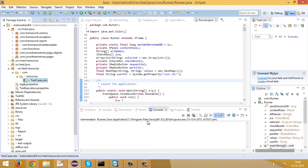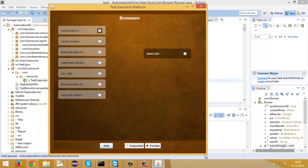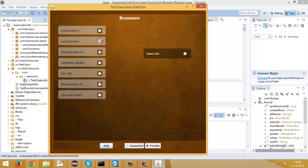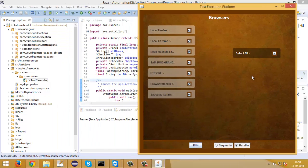Now I will run a test script on all the browsers. You can see this user interface where I have configured checkboxes for the browsers I want my tests to run on. I have configured local and node machines' Firefox and Chrome browsers, Android device Chrome browsers, SauceLabs Safari browser, and BrowserStack IE browser, along with a Select All checkbox and a Run button, and sequential and parallel options. Currently I will keep the parallel radio button selected so that all tests run in parallel. I will check Select All and click the Run button to start execution parallelly on all browsers.